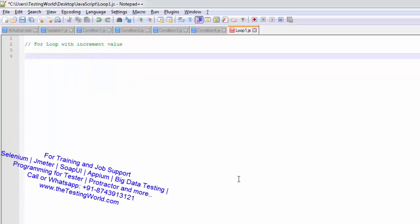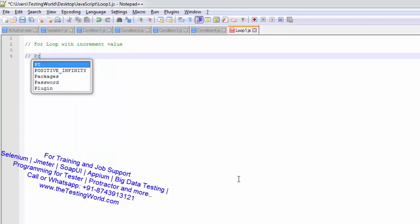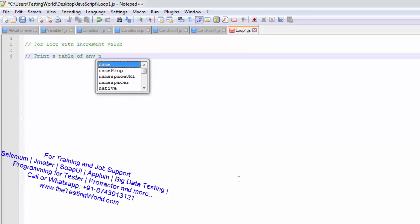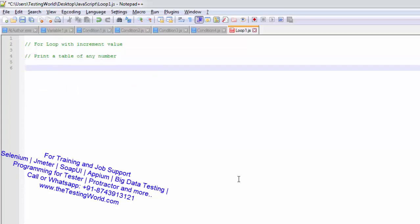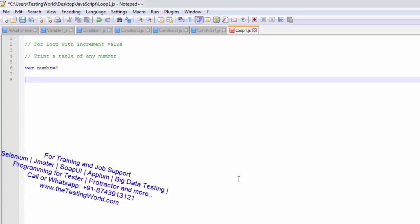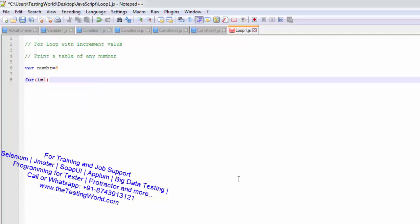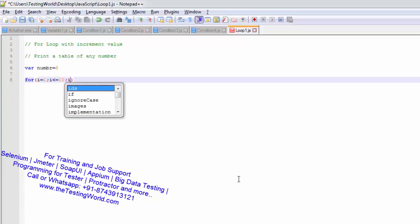I am taking an example — I want to print a table. I want to print a table of any number, so here I am going to start programming. First of all I am declaring a number: var number is equal to 8. I want to print a table of 8. I want to run a loop from 1 to 10: for i is equal to 1, i is less than equal to 10, i++.